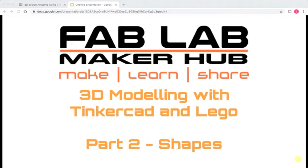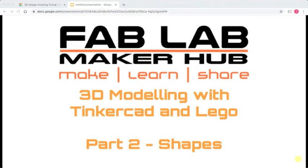In part one we showed the basic interface of Tinkercad and how to create a simple model that you can translate into Lego in the Lego workspace and turn that into a digital model that you could recreate in the real world. In part two we're going to be diving into more detail on how to create different shapes in Tinkercad and how they translate into our Lego workspace.